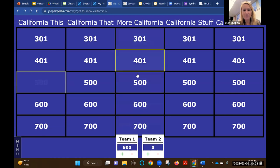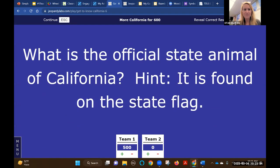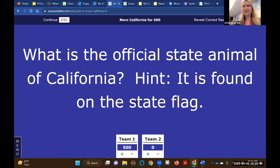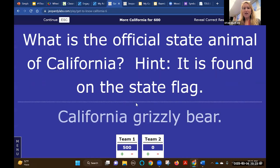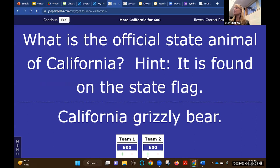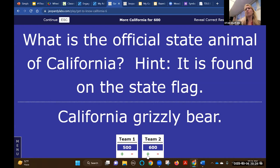More California - what is the official state animal of California? It's found on the state flag. Work together, team. The grizzly bear - correct! Students get really into Jeopardy Labs. It's fun as long as you set it up well and make sure someone different from the team is responding each turn; otherwise they can get disengaged. If you set it up well in the beginning, it can really work.